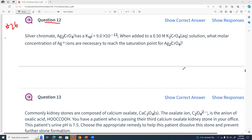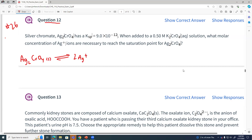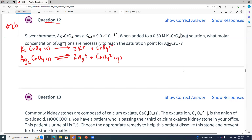We've got two things taking place. Silver chromate is a weak electrolyte that ionizes to give us two silvers and one chromate. At the same time, we have the strong electrolyte potassium chromate that ionizes all the way to give us two potassiums and a chromate as well. Ksp would be the concentration of silver squared times the concentration of chromate.